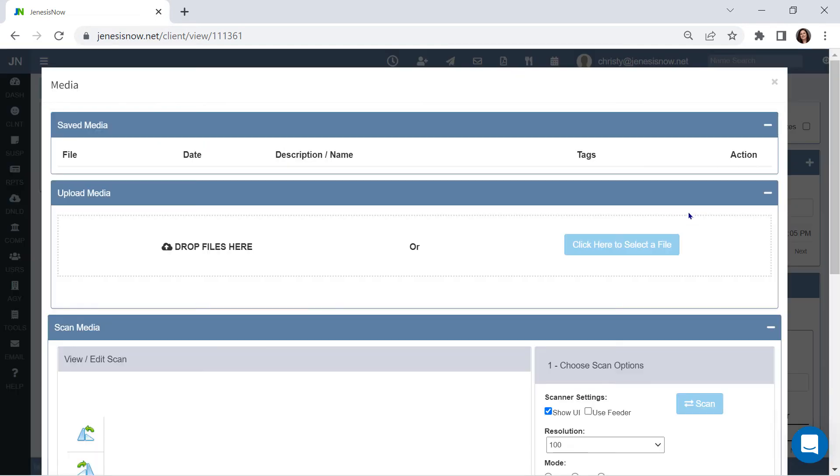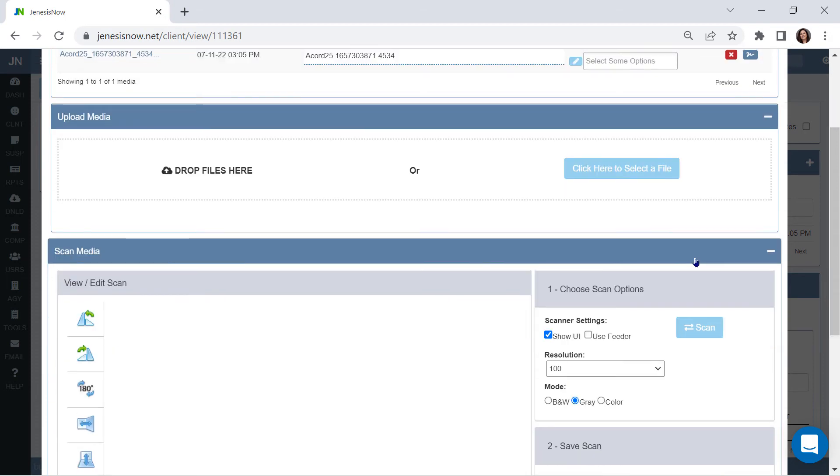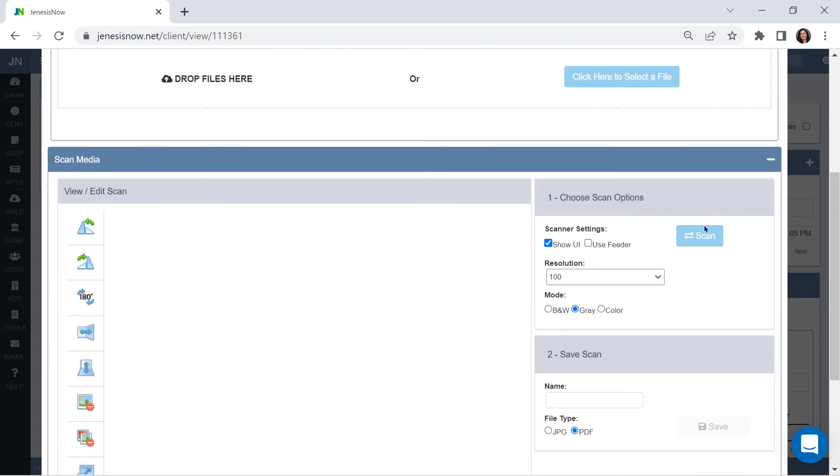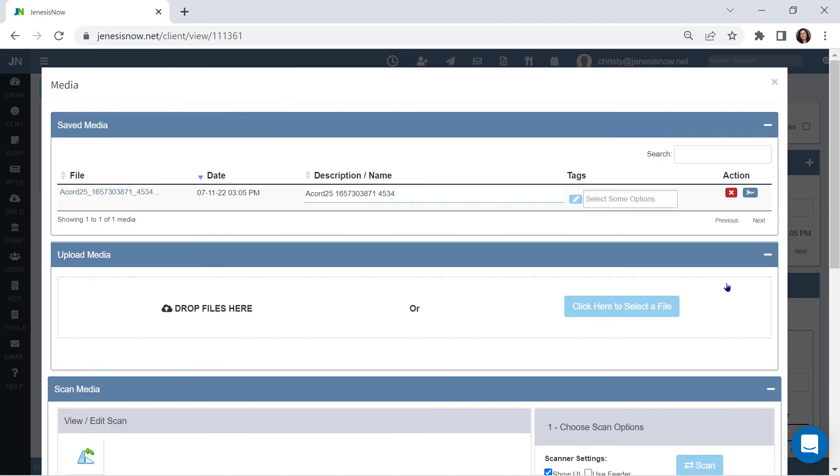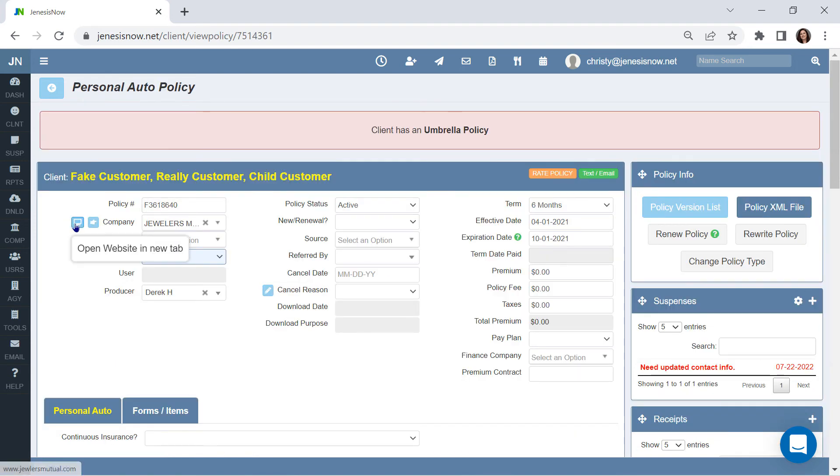Powerful media files that will allow you to drag-and-drop, select a local file, or scan directly to your system. Once your document is in the system, you can create your own custom tags or send it for a signature. Add powerful tags to your policies to know what they are without opening them. Linking to your carriers.